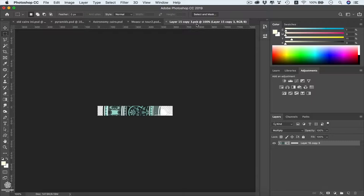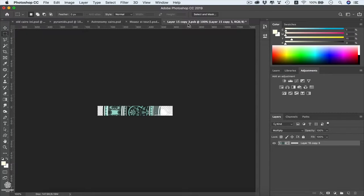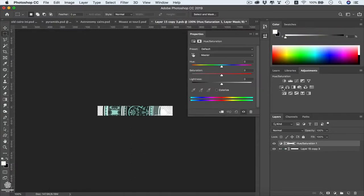However, we can be customizing our smart object within that file. So let's say for example we need to be adding an adjustment layer to that one. We can be adding maybe Hue Saturation adjustment layer, changing its color.